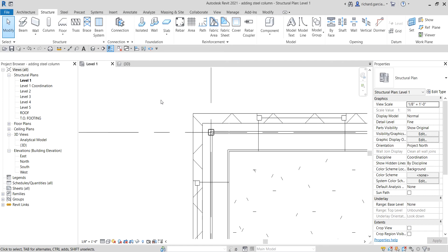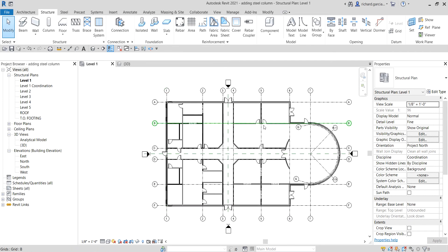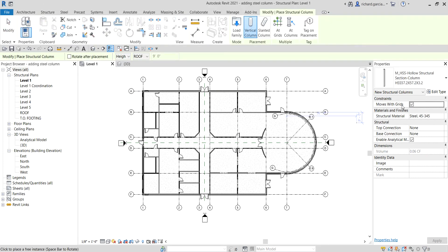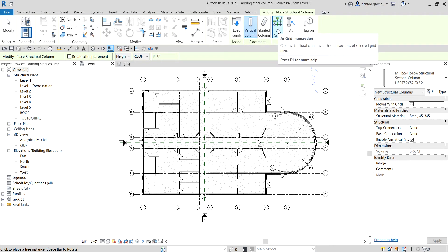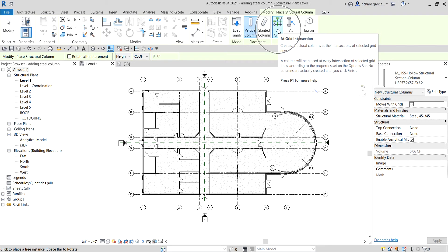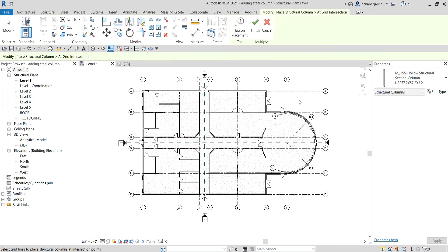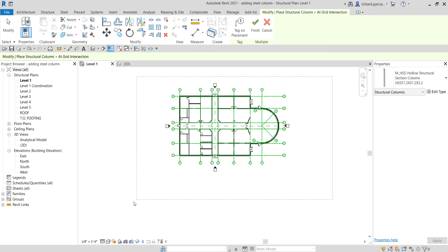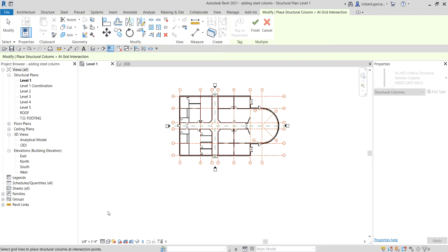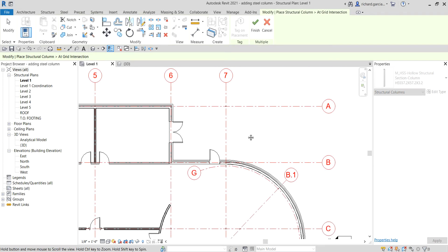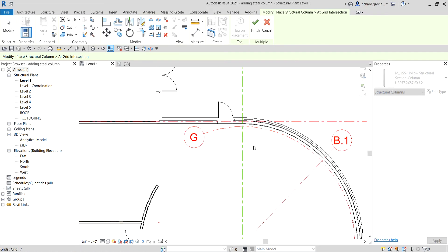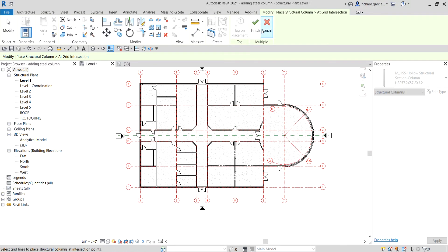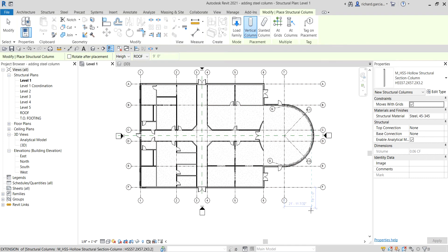Let's go back to Level 1. Now I'll show you a quick way to place columns at all grid intersections. Select the Structural Column tool with the same column type as before. From the Multiple option in the ribbon, select At Grid Intersection — it creates structural columns at all intersections of the selected grid lines. Use a crossing selection from right to left to select all the grids, and Revit will automatically place columns at every intersection.